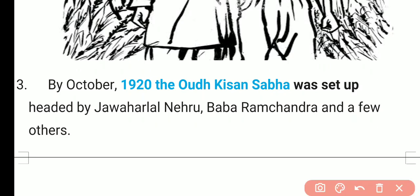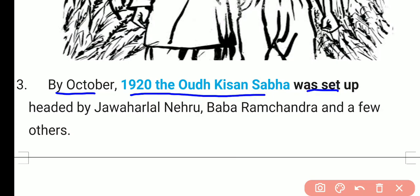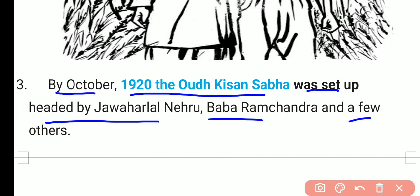By October 1920, the Avad Kishan Sabha was set up, headed by Jawaharlal Nehru, Baba Ramchandra, and a few others — that is also a very important one-mark question. So the peasants of Avad participated in the non-cooperation movement, inspired by Gandhiji, but they had a different notion of swaraj.